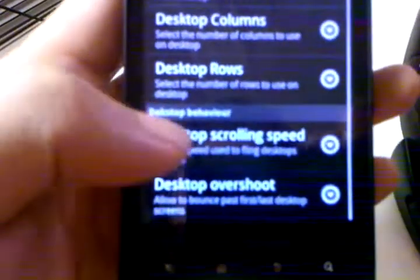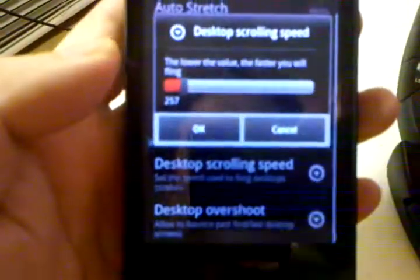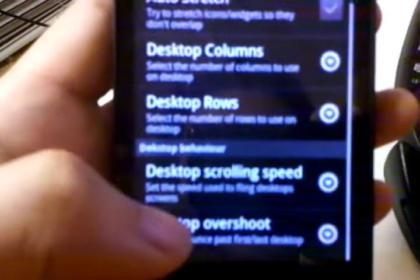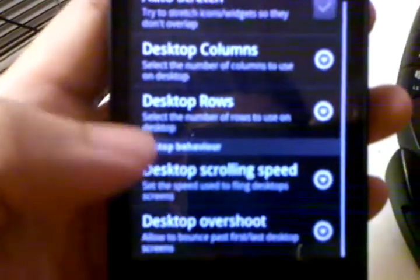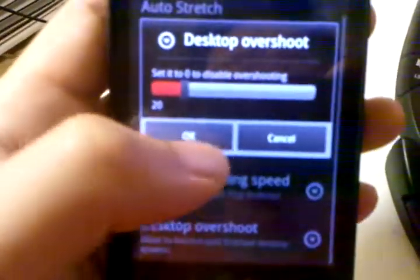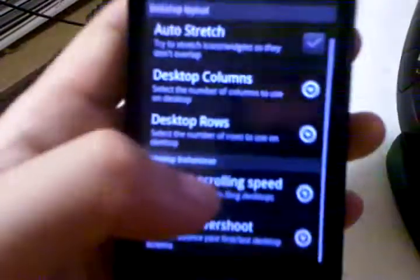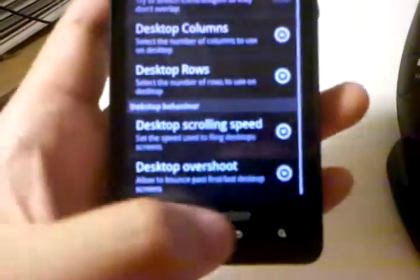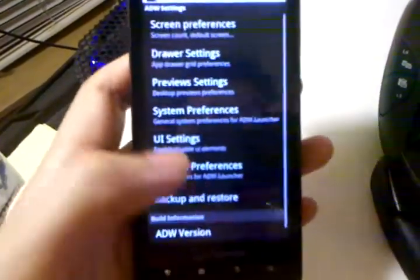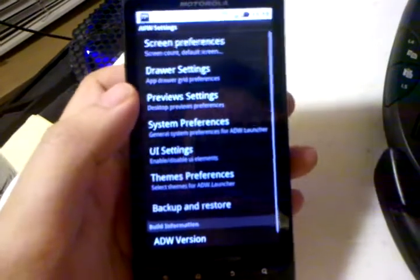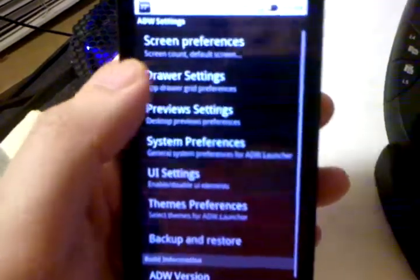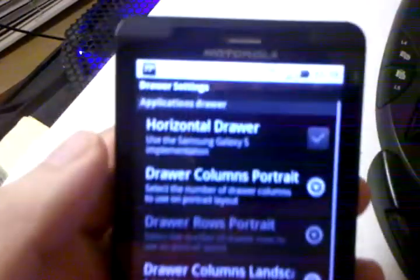And here's what I changed. I turned down the desktop scrolling speed — actually, turning it down means less delay. And I turned down the overshoot, which is what results in that really quick changing between home screens.